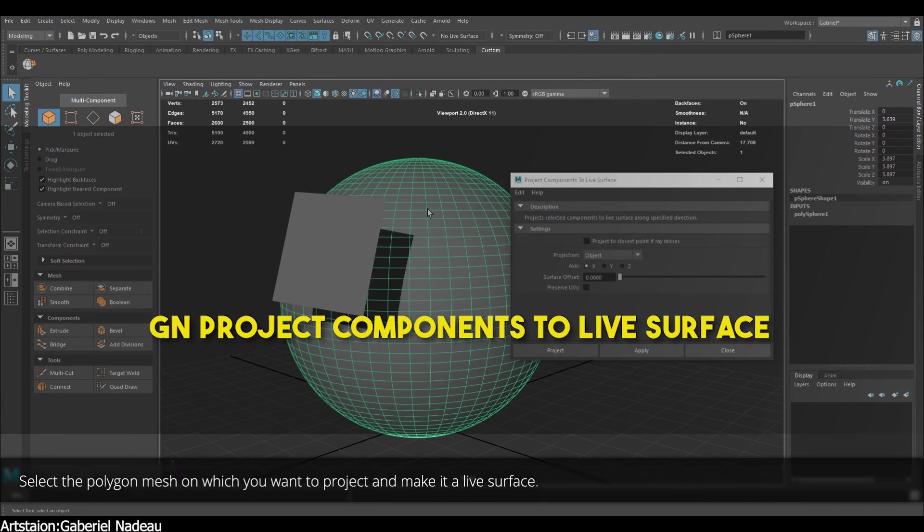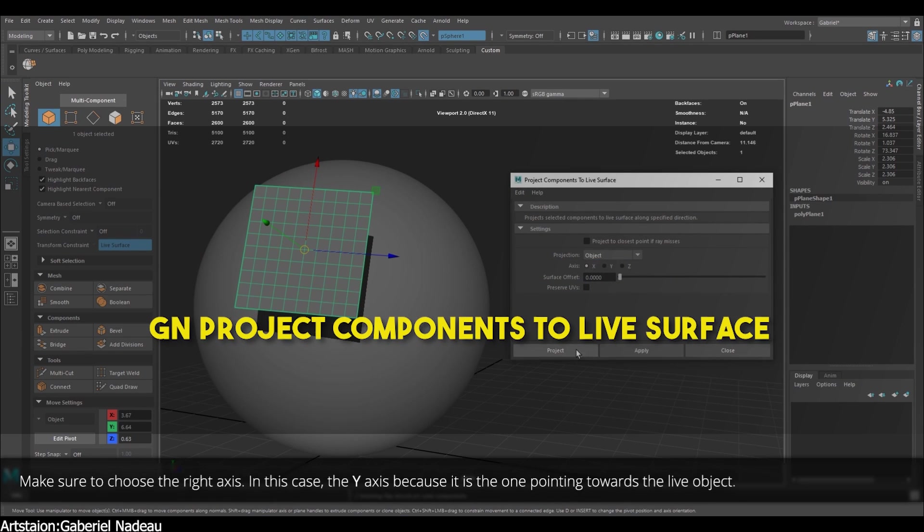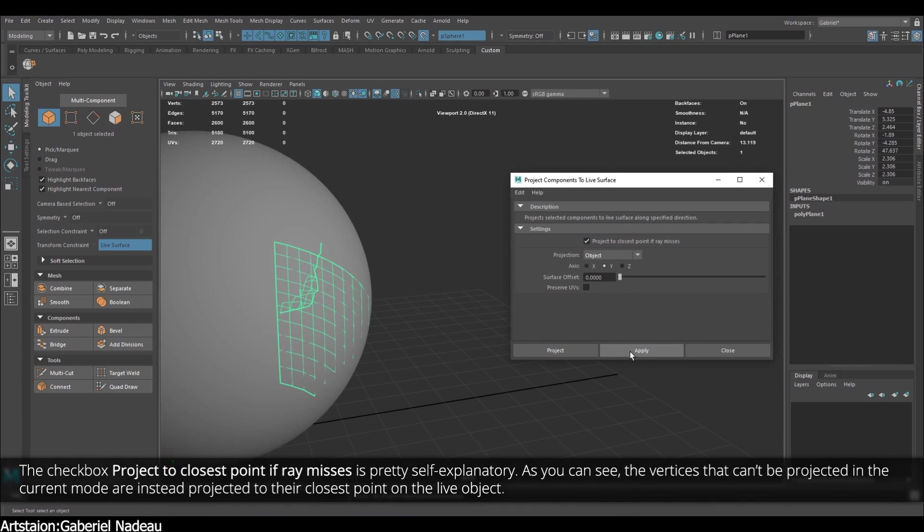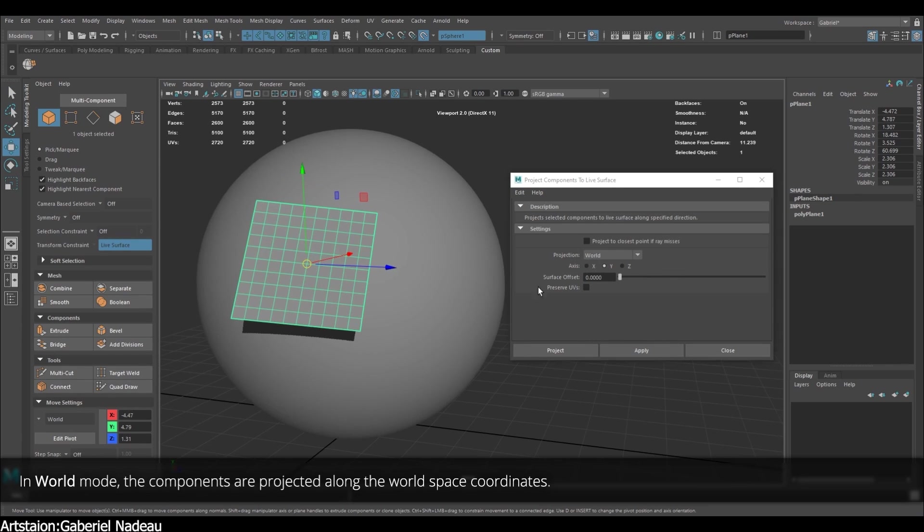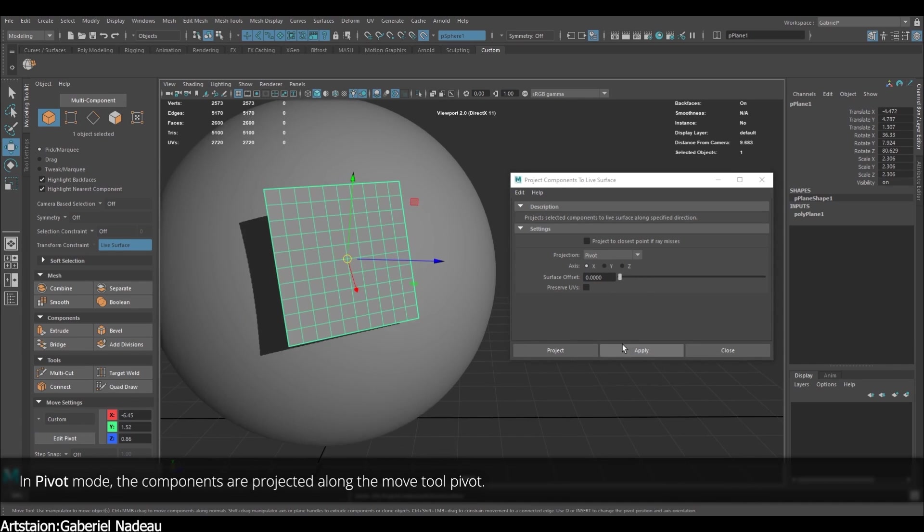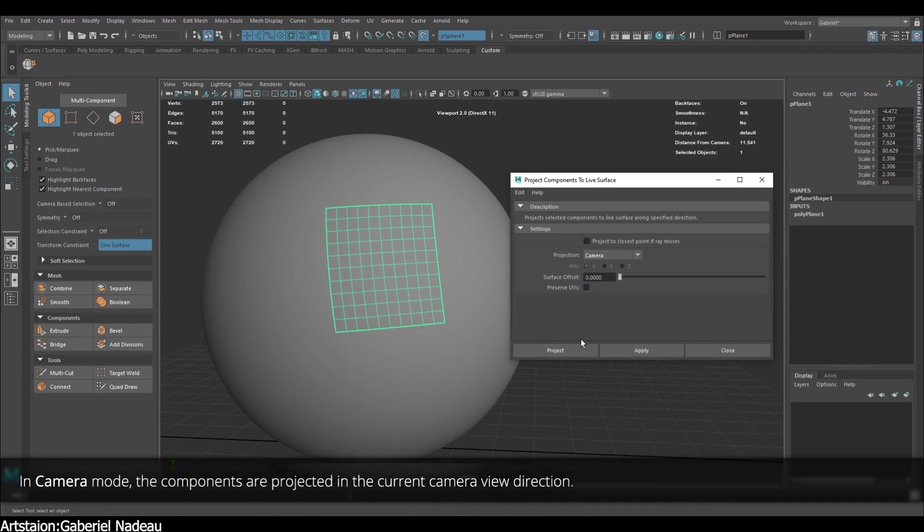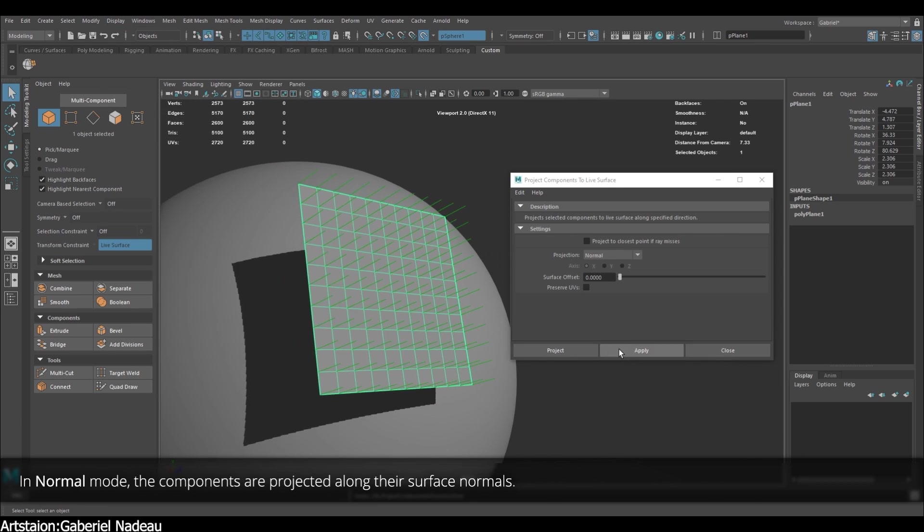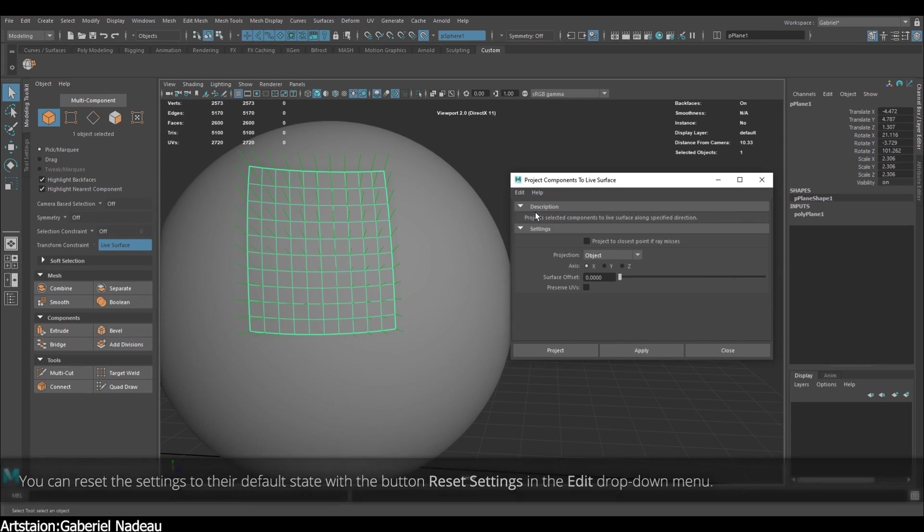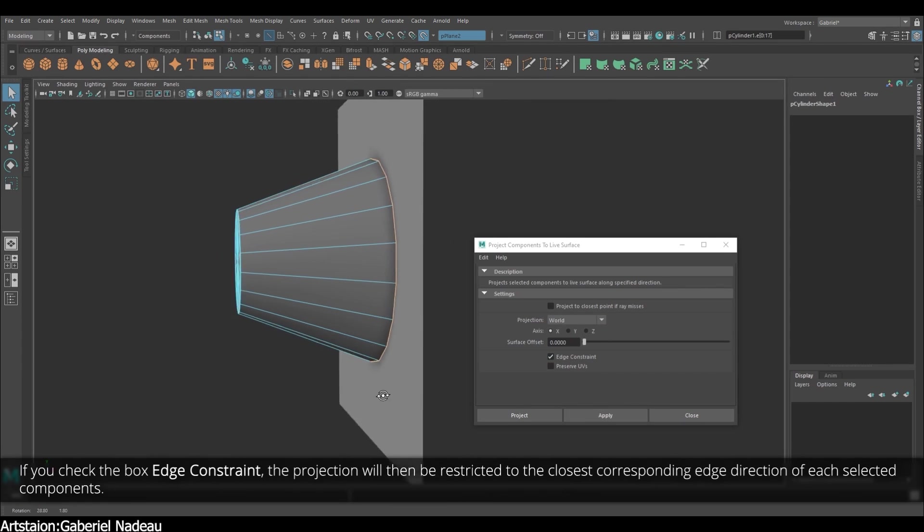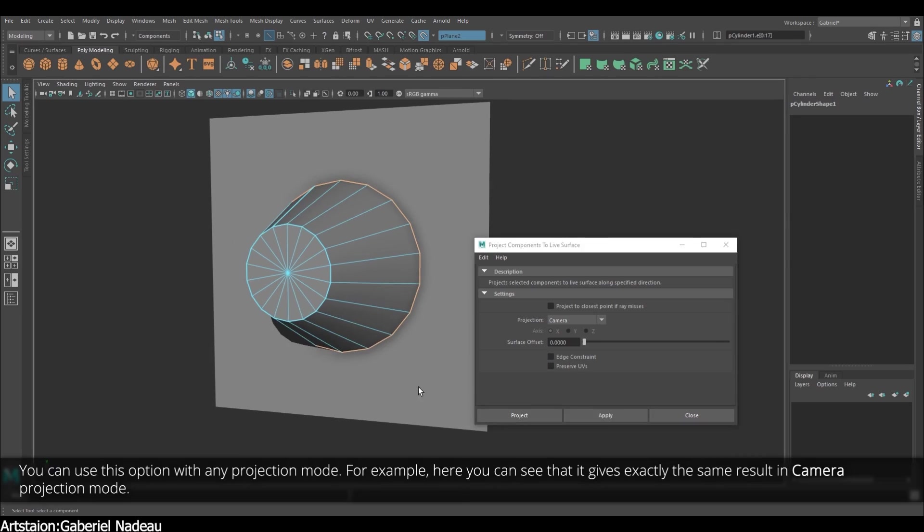And from the same developer, we also have GM Projection Components to Live Surface. And this one lets you project polygon components and curved CVs in any direction you choose. And it offers a couple of key features. First, you have the Project to Closest Point if Ray misses option. So, if the Ray doesn't hit the Live Object, the components will be projected to the closest point on it, ensuring your projection always lands accurately. And next is the Surface Offset option, which adds an offset to the projected components, making them float above the Live Object rather than sitting directly on it, which is great for creating layered effects. And it also has a feature called Preserve UVs, which offsets UVs to prevent texture wrapping when components are moved, making sure your textures remain intact and visually pleasant.